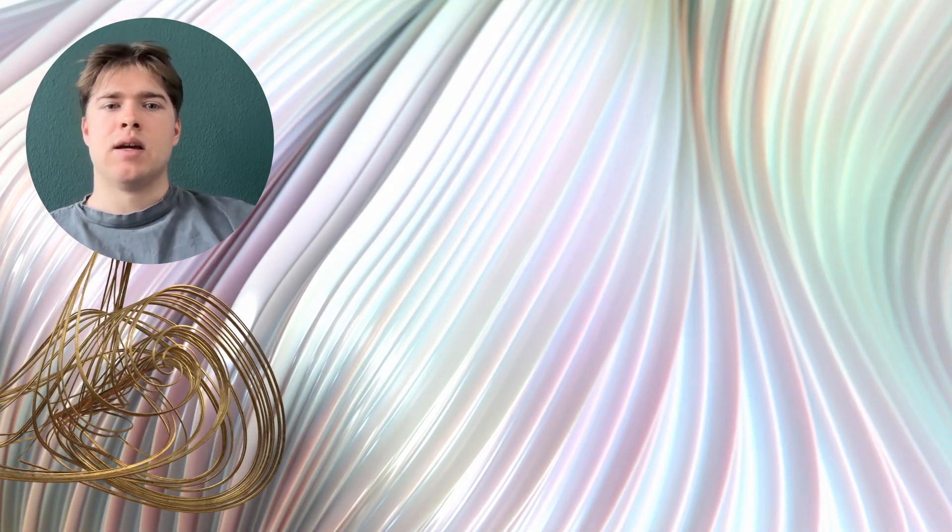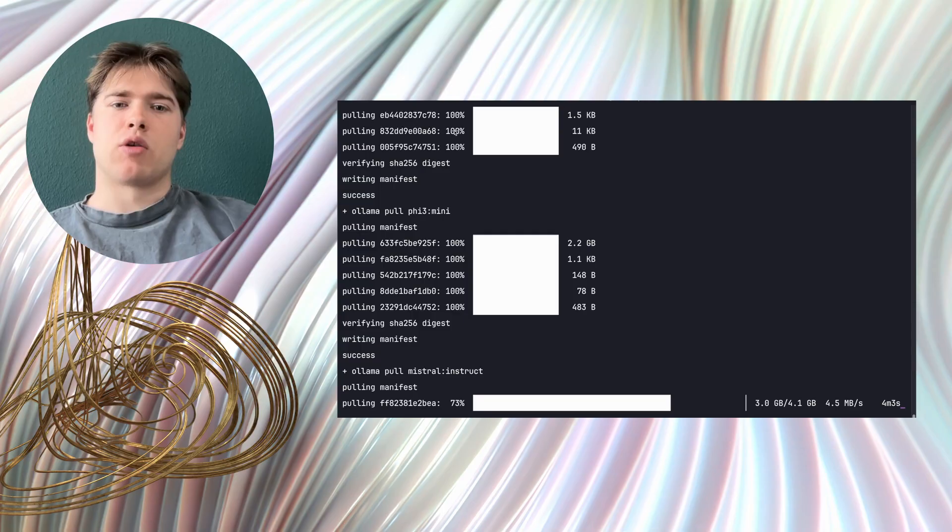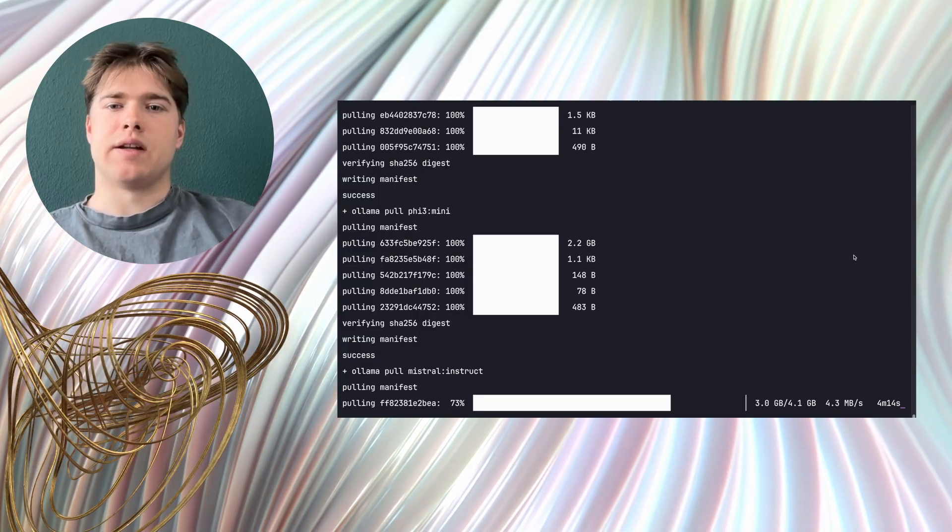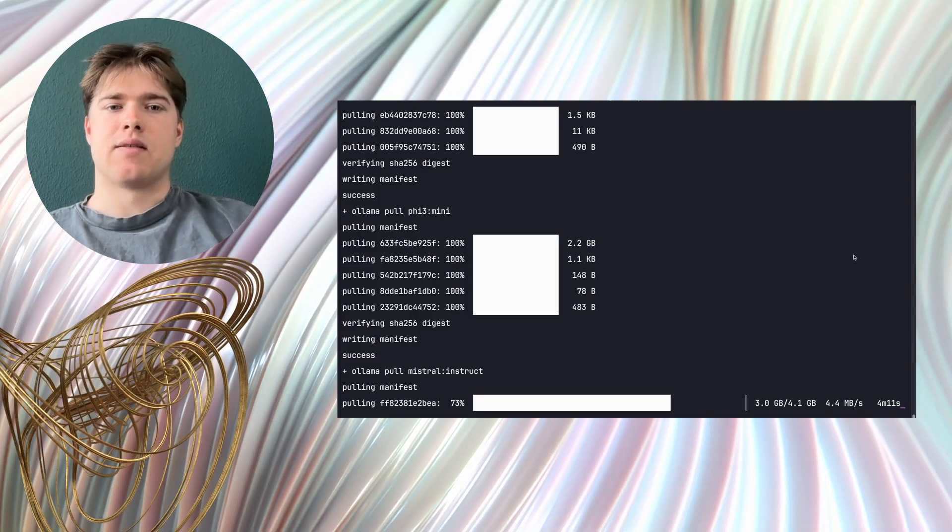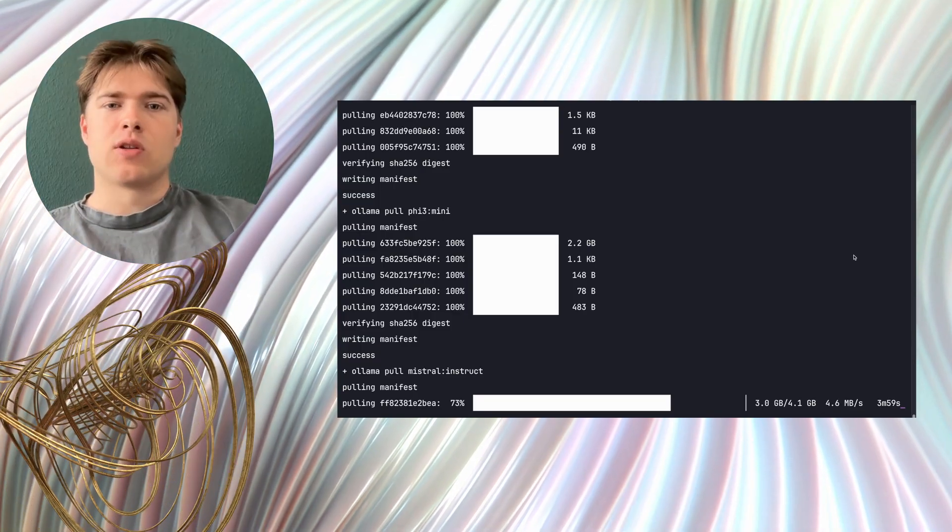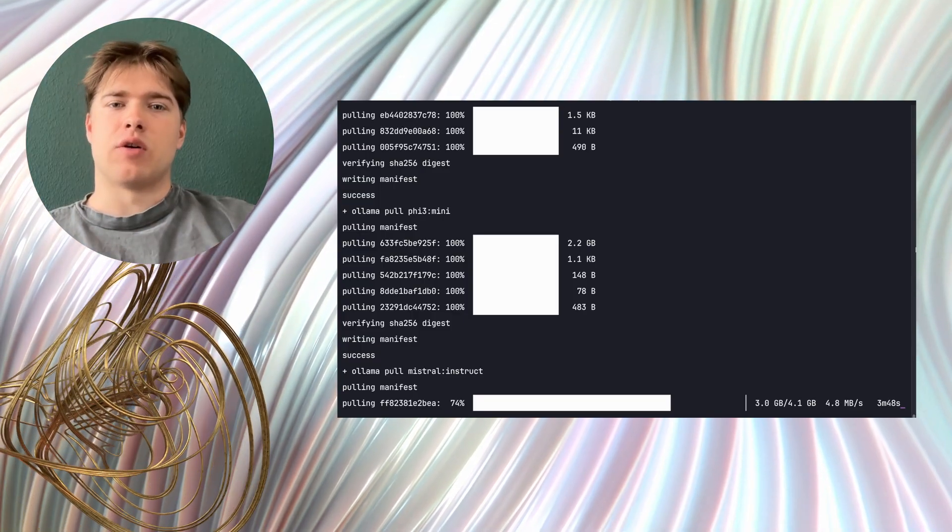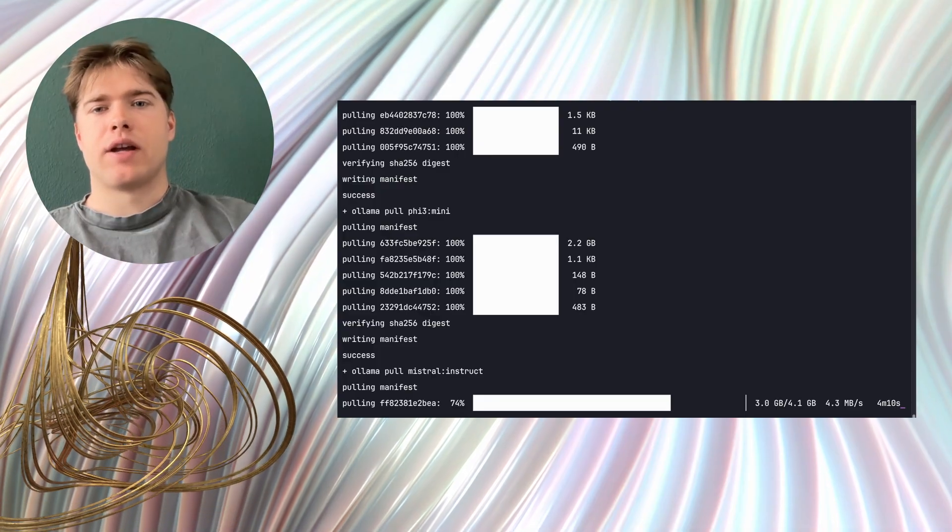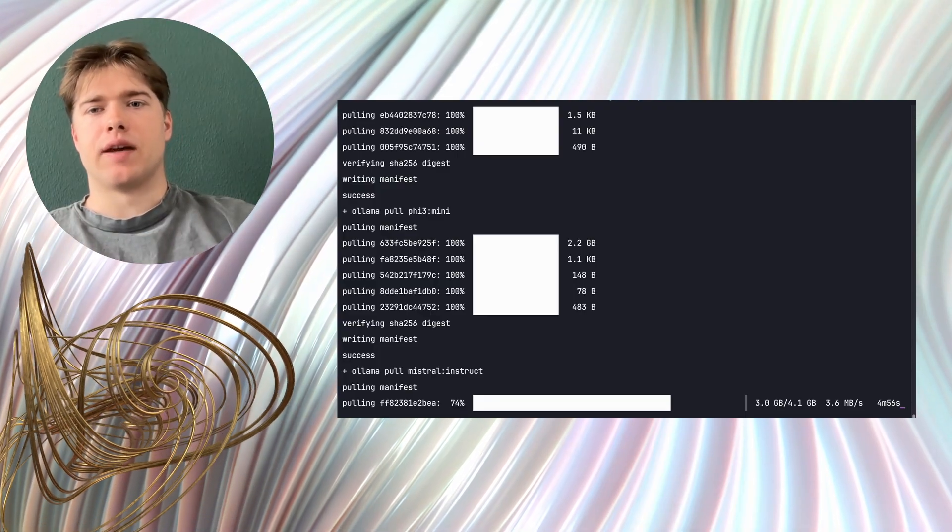I also tried LAMA 3.2 3B with a very aggressive quantization but it did not work reliably on my setup so I used TinyLAMA instead. The total download was around 8 GB which on my connection took around 10 minutes.